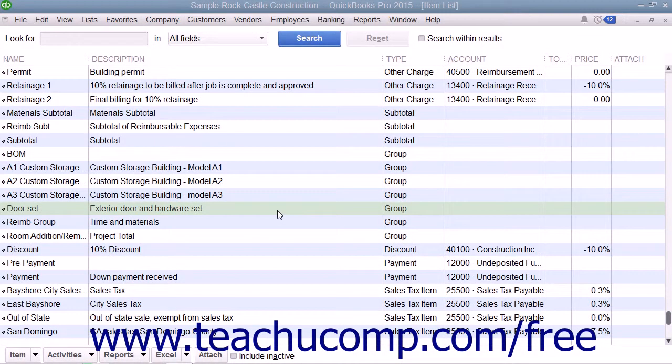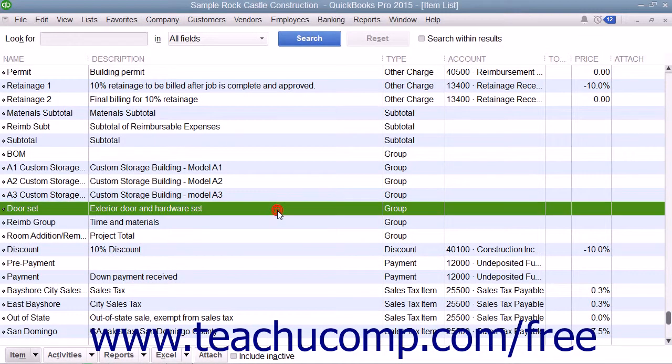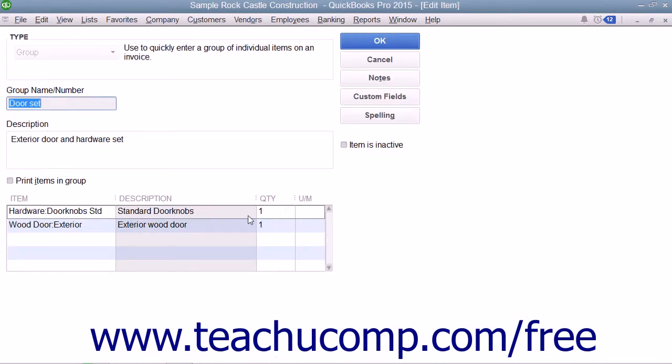You can create groups within the item list for items you may purchase individually but want to display as a single line item within a sales form.